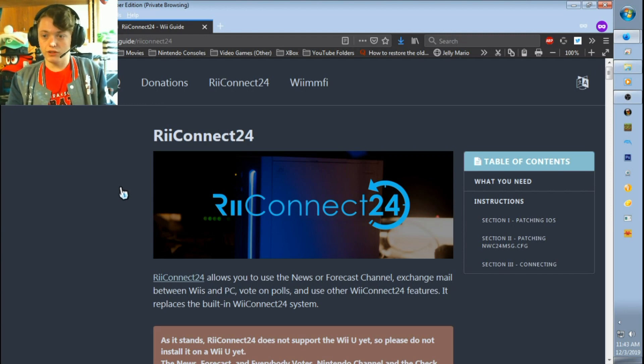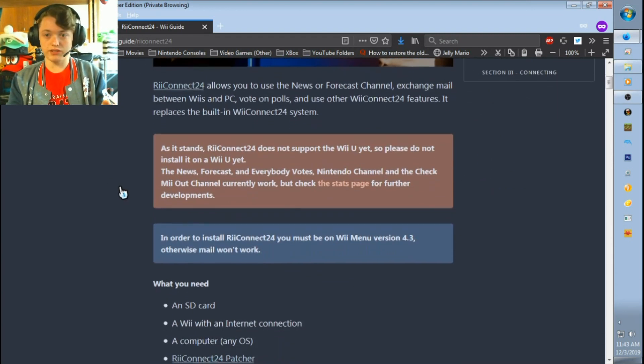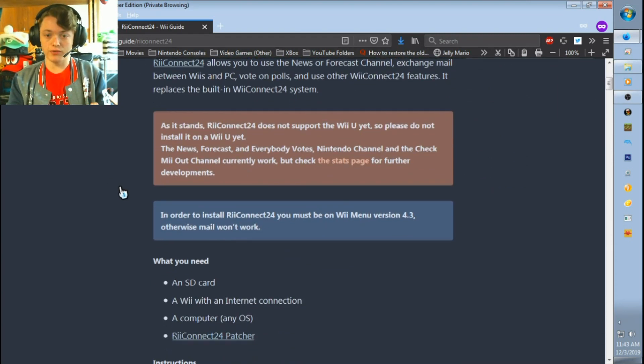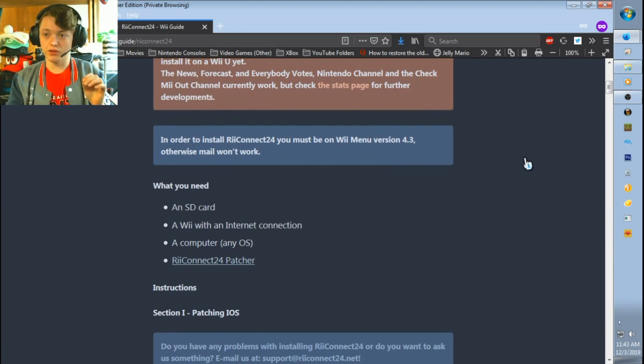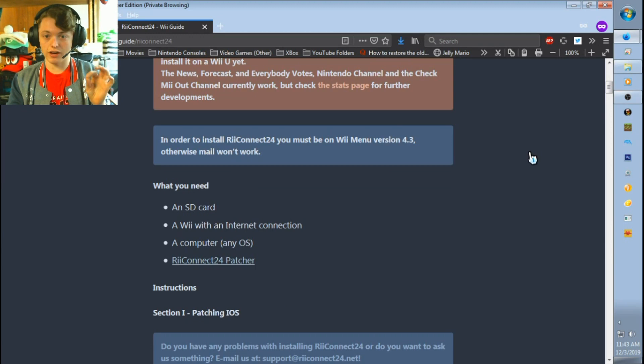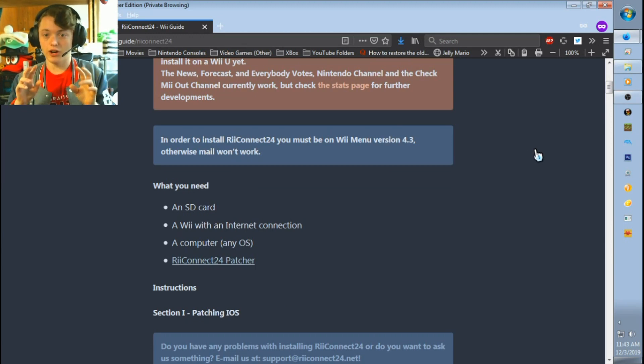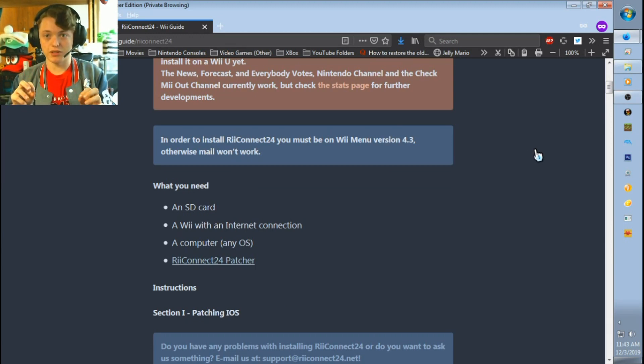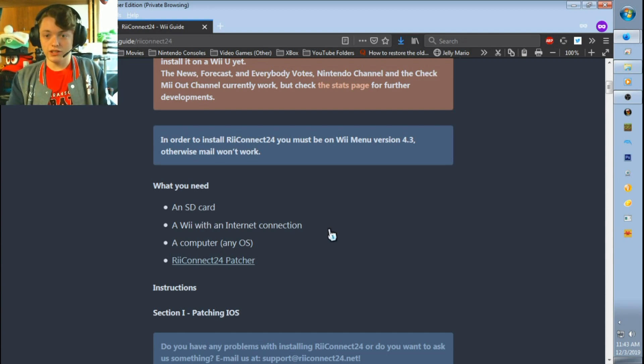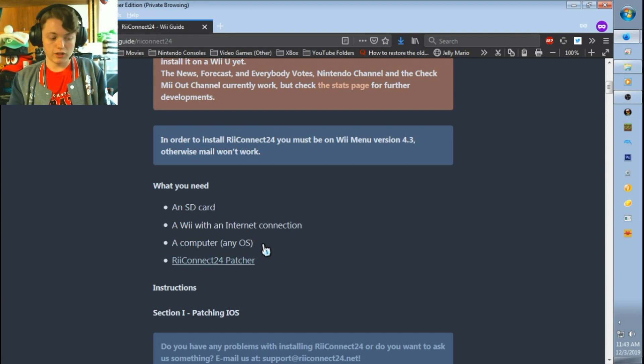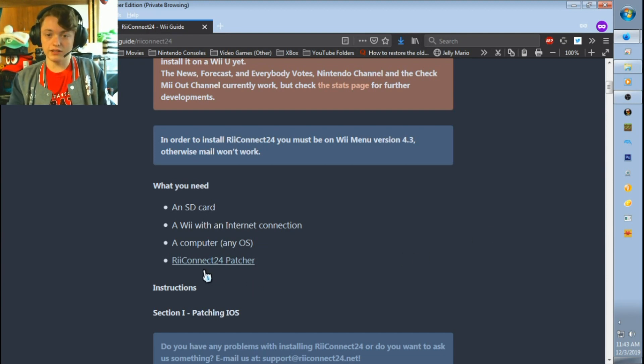This is basically the same as my other previous how-to videos. What you need is an SD card, you need to have your Wii connected to the internet with the custom DNS settings that they list on their install instructions on RiiConnect24's website, a computer so you can copy over the content, and the RiiConnect24 patcher.